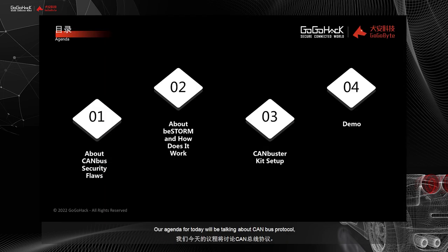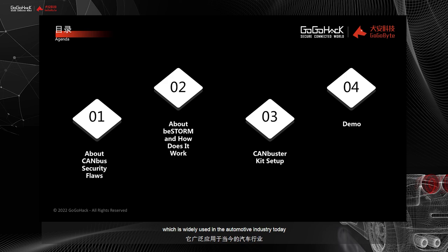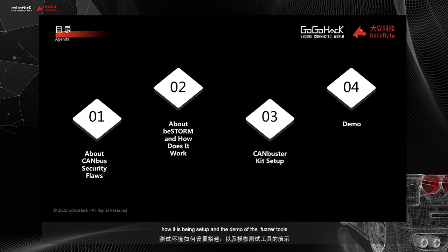Our agenda for today will be talking about CAN bus Protocol, which is widely used in the automotive industry today, what is the dynamic security testing fuzzing is all about, how it is being set up, and a demo of the fuzzer tools.